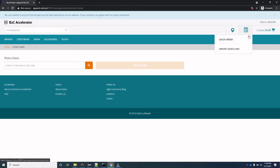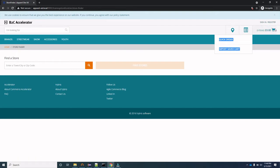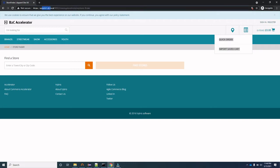This component we can call the quick order and import saved cart. Using this functionality you can quickly place your order, or if there is already a cart present and you are logged in, you can import your cart. This section we call the mini cart in Hybris — it basically tells how many items are currently added in your cart and, since this is the UK site, what the total cost is in pounds.